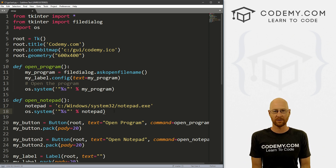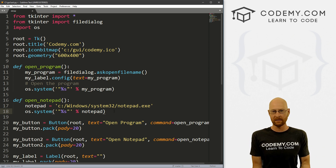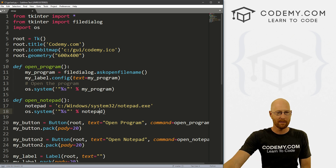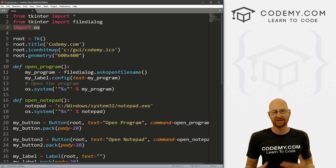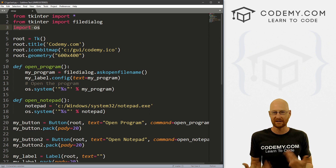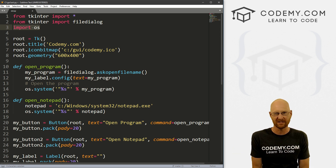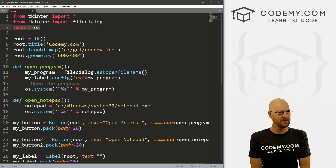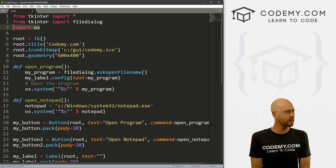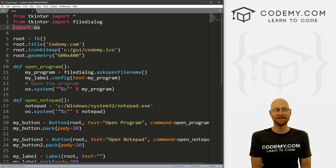That is how you open external files with Tkinter — pretty simple. Just remember you have to import the OS module. OS stands for operating system and allows you to do all kinds of operating system things: open files, close files, save files, things like that. Pretty cool — I think we've maybe used OS before in other videos.